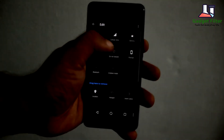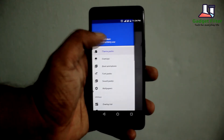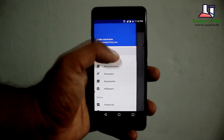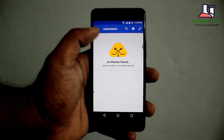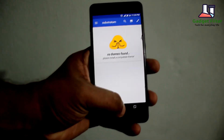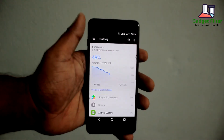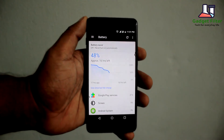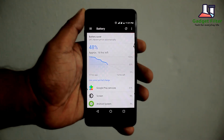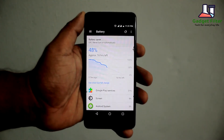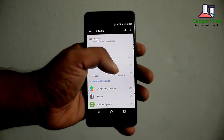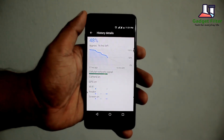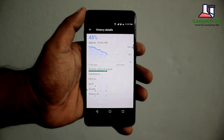You can use the Substratum theme but it only supports OMS. Now for battery — though you will not get many customization options, you will get a really good battery backup.